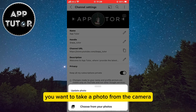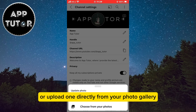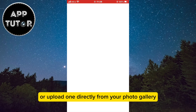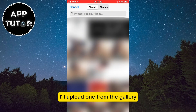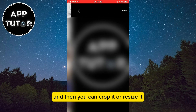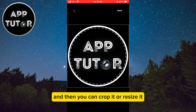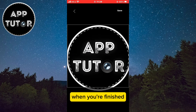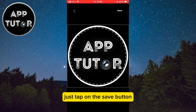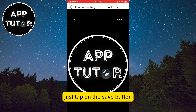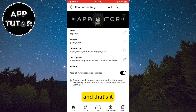It will ask you if you want to take a photo from the camera or upload one directly from your photo gallery. I'll upload one from the gallery and then you can crop it or resize it. When you're finished, just tap on the save button and that's it.